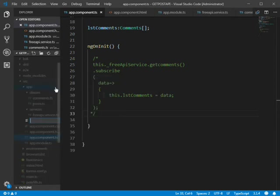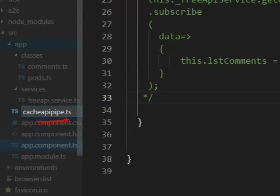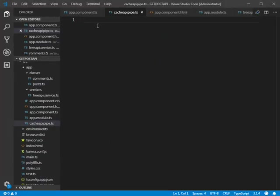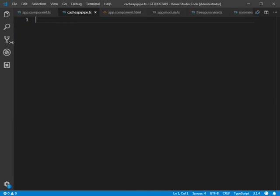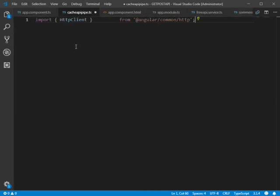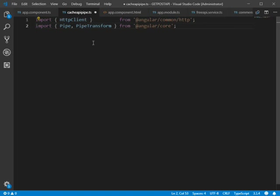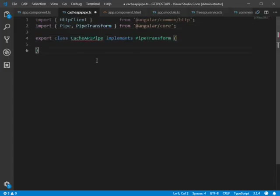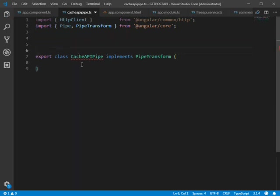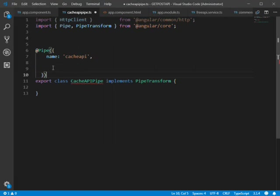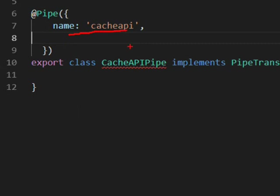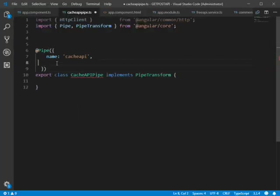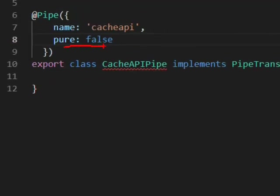We'll create a file called cache-api-pipe.ts. We'll import HttpClient and import Pipe and PipeTransform from Angular core. We create a class named CacheApiPipe which implements PipeTransform, name the pipe 'cacheAPI', and make it impure by setting pure to false.